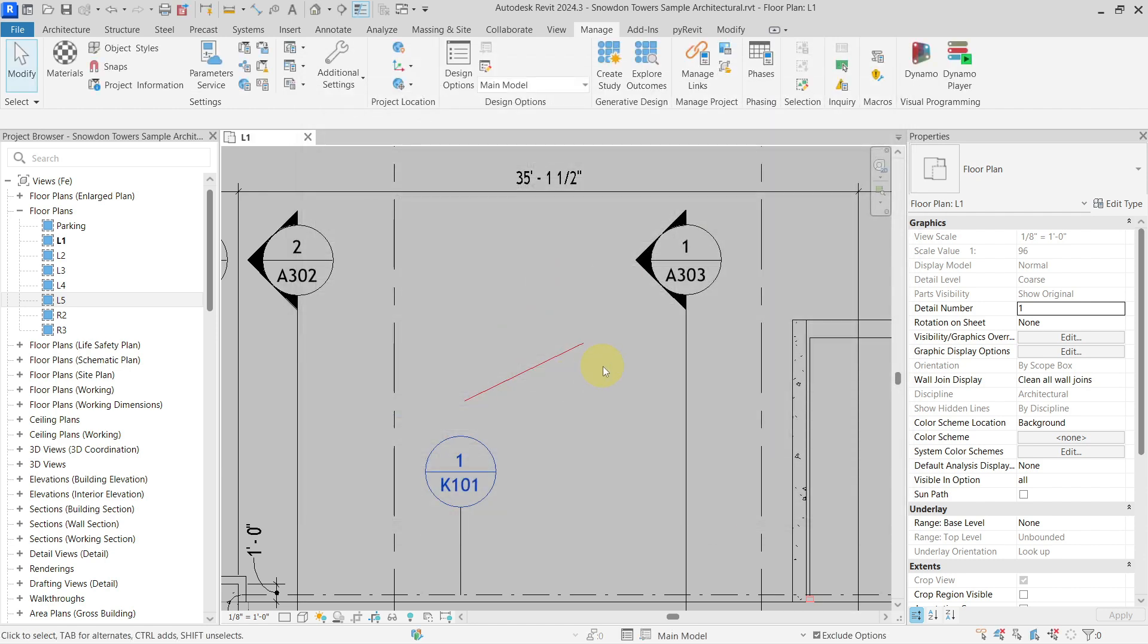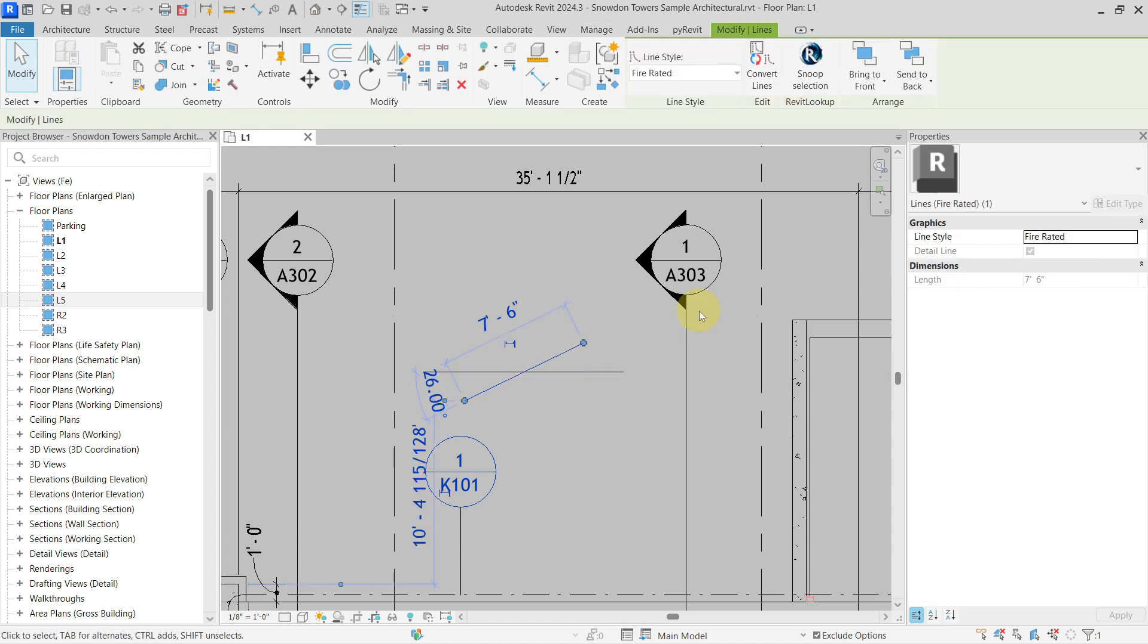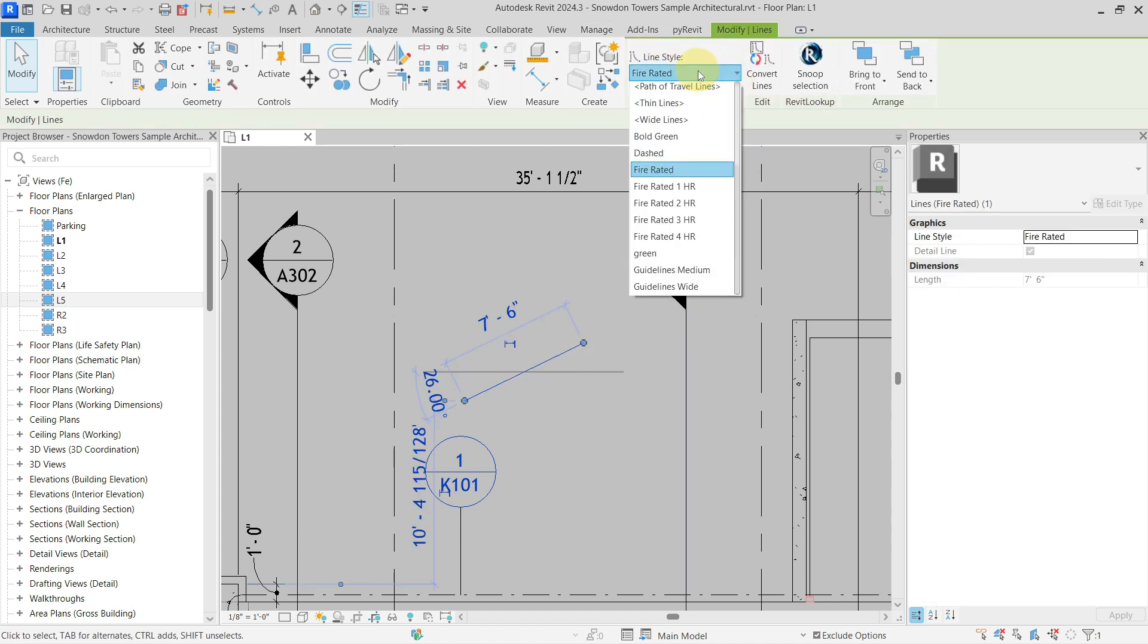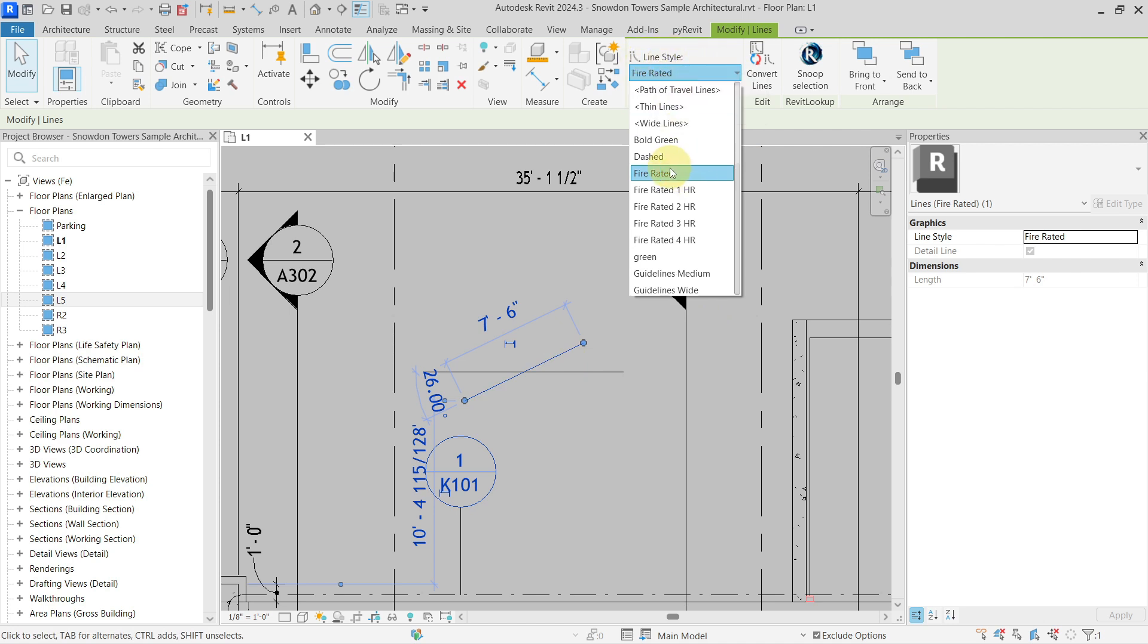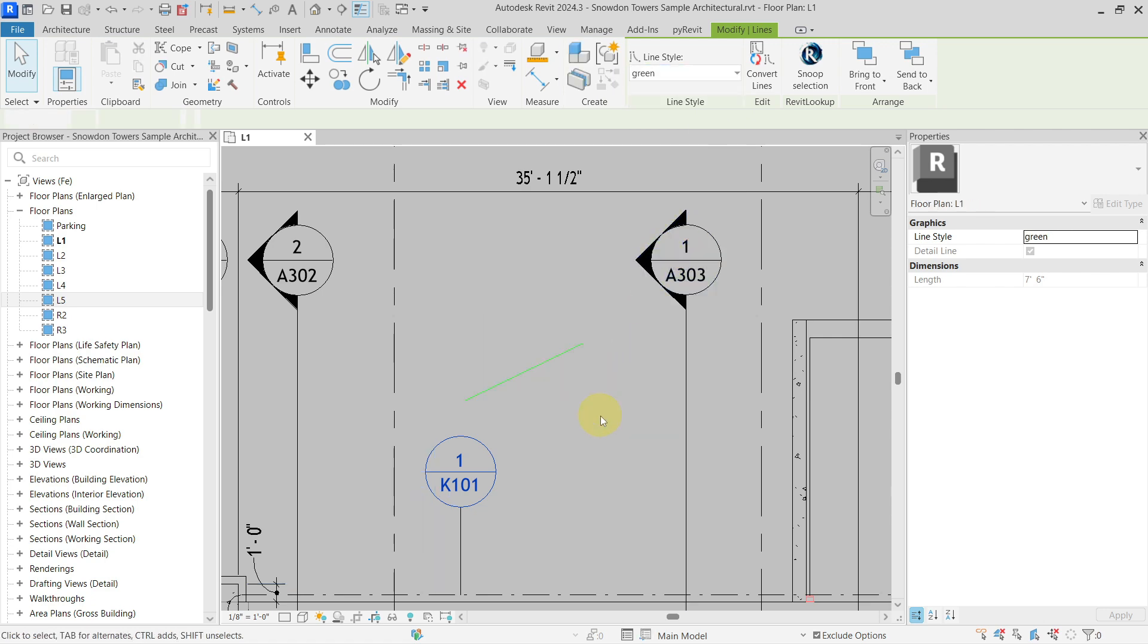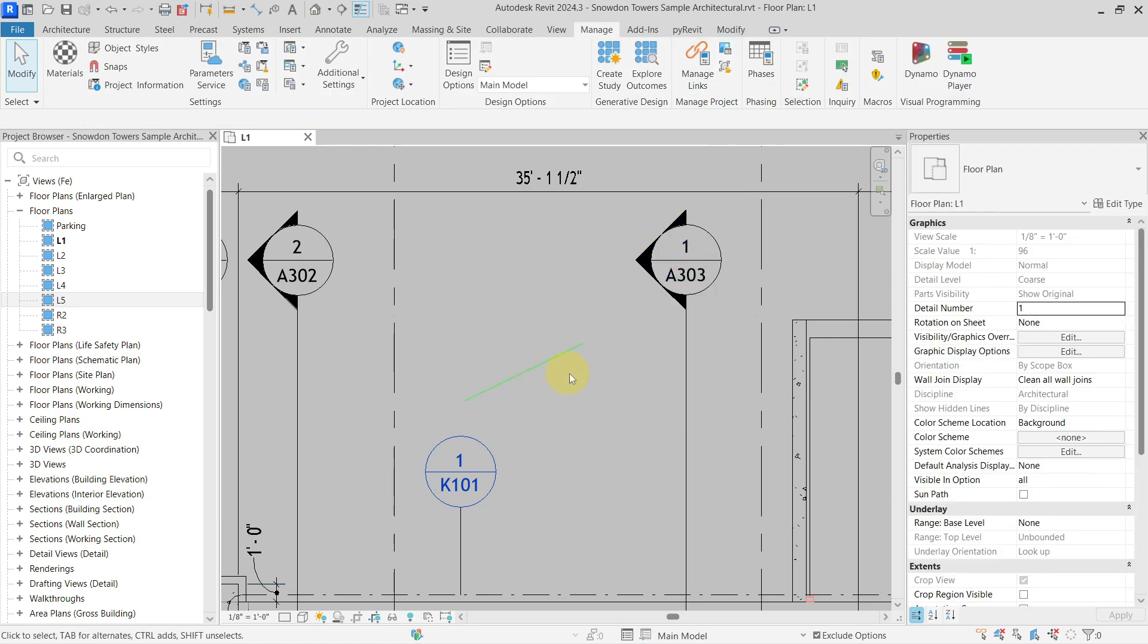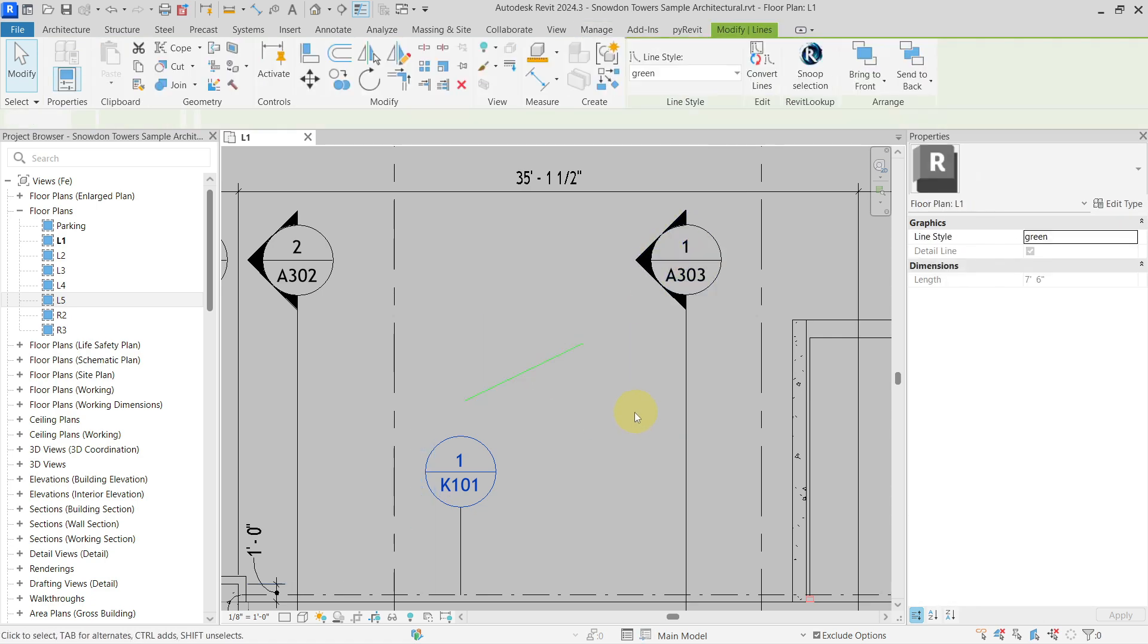So now if I go to my project with this new line style defined, so you can think about it as a new line type, I select the line and now I can change the line style from my red line to my new green line. And this way I was able to change the color of the line in Revit.